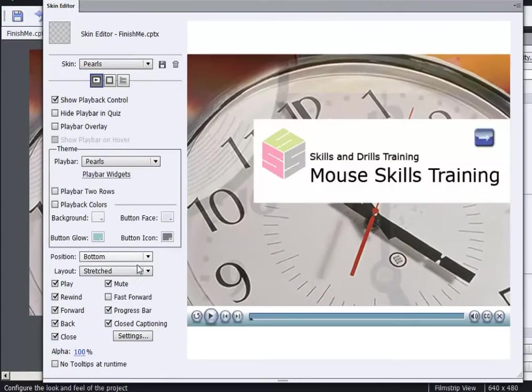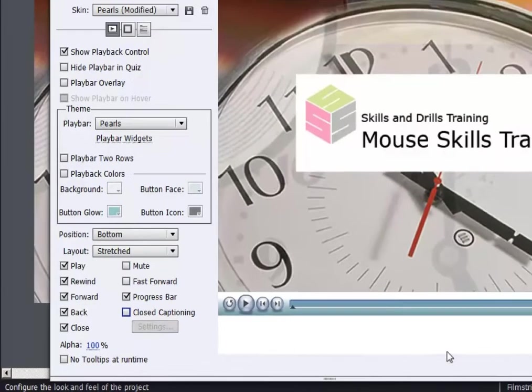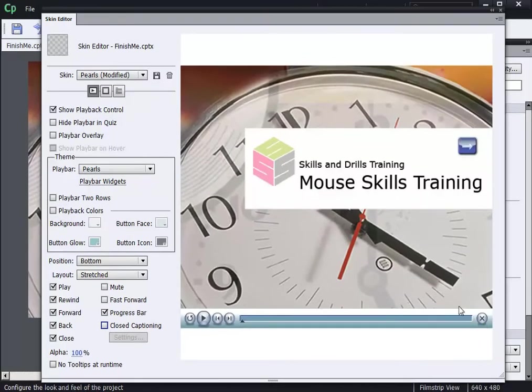Maybe I don't want to have a mute button, so I'll deselect mute, and I don't want closed captioning in my lesson, so I'll deselect closed captioning. And notice that the preview updates—the closed captioning and the mute button are gone from the play bar.